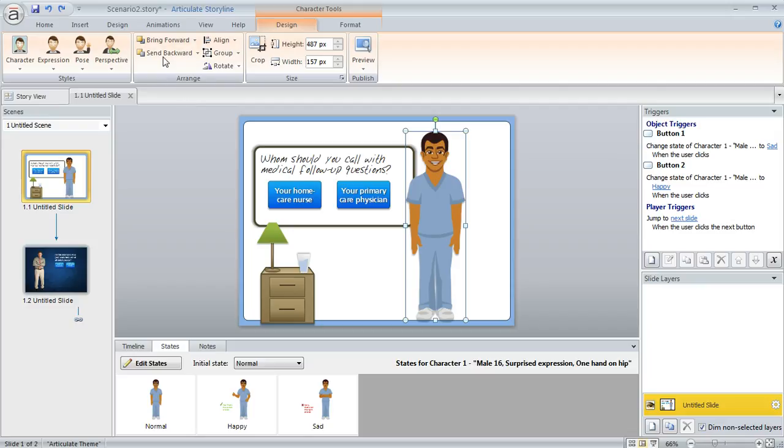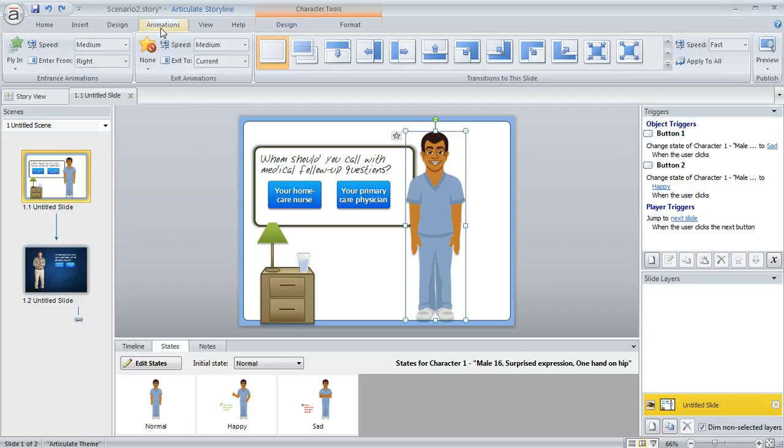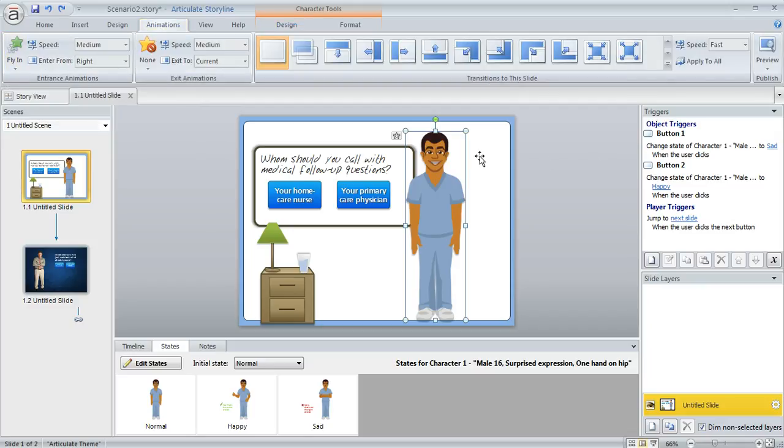I've also added an animation to him up here in the animations tab. I've got an entrance animation that makes it look like he's kind of sliding into the screen from the right hand edge.